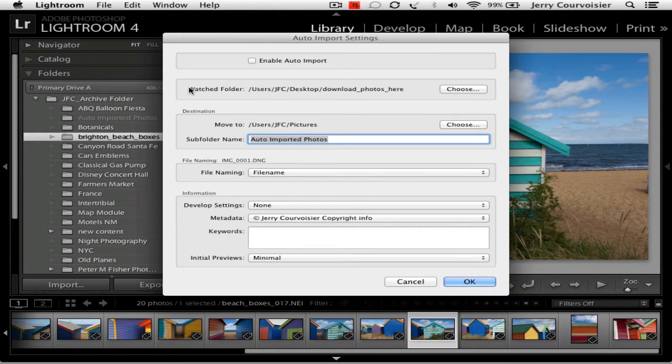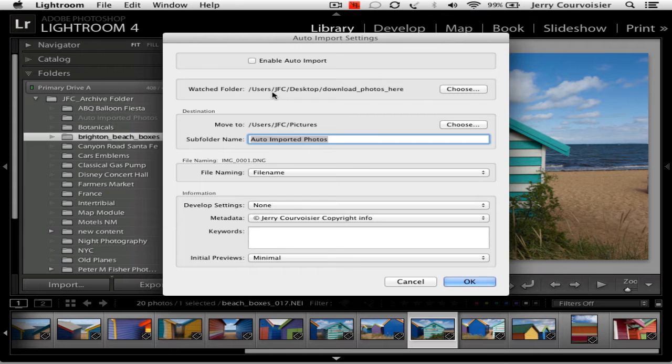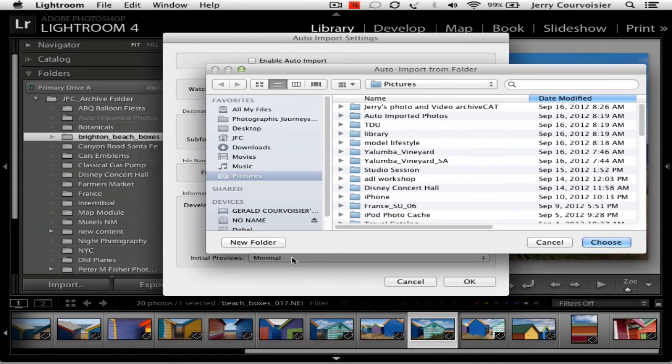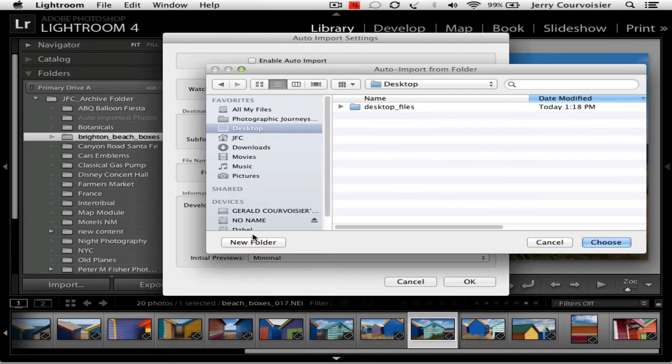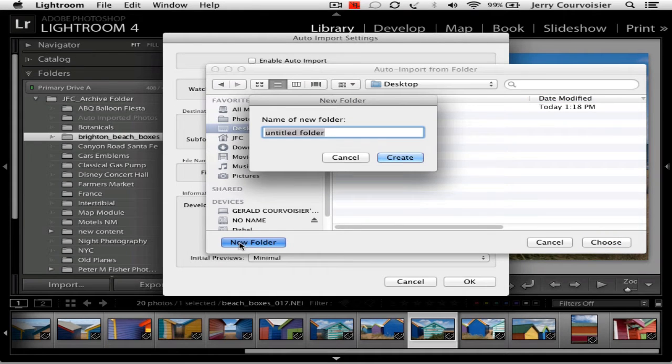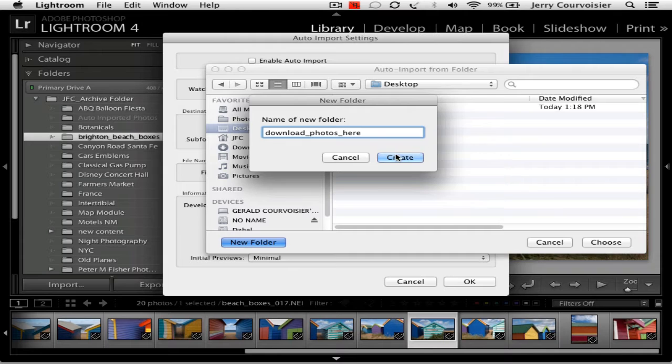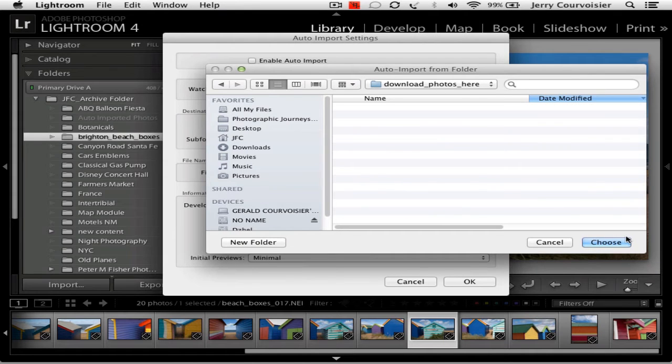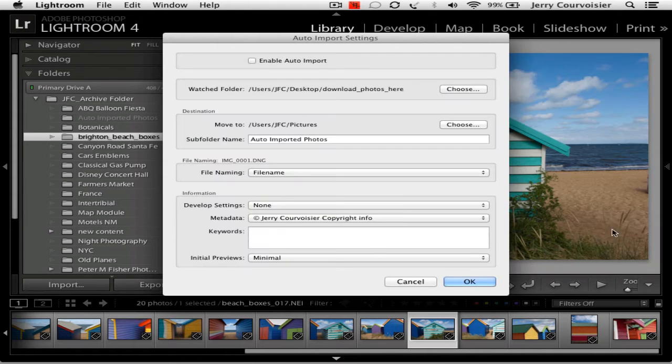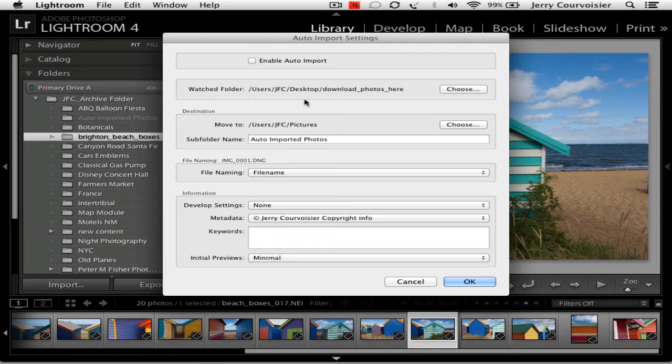Lightroom looks for a watched folder for the download photos here, and I'm going to choose a folder and go to my desktop, create a folder called Download Images Here, hit create and then choose. Notice in the dialog box now the watch folder has a path: desktop, download images here.